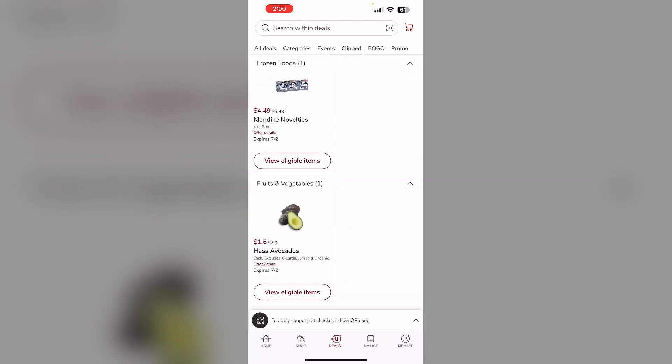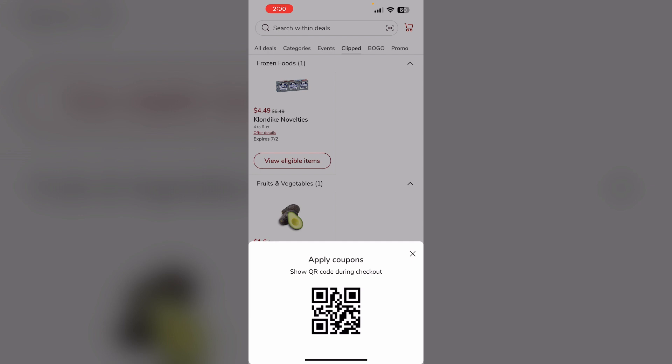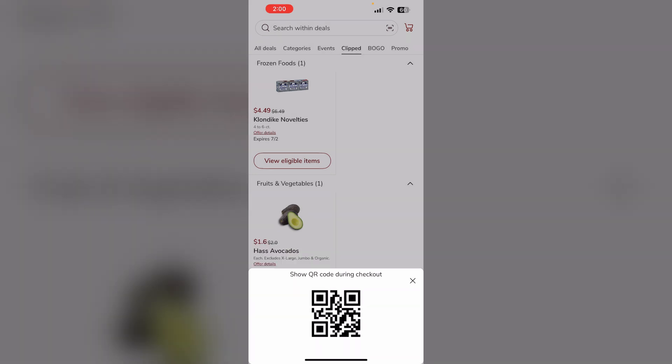When you check out at Safeway, enter your phone number and the clipped coupons will automatically be applied to your order if your Safeway app is linked with your phone number, saving you money. You can also apply the coupons at checkout by showing the QR card.